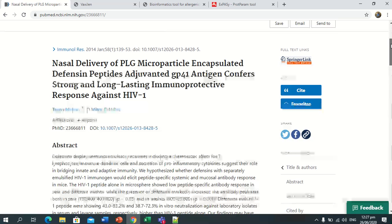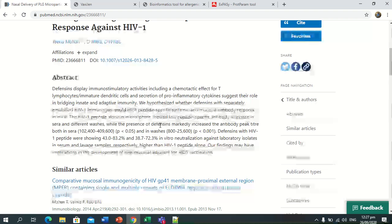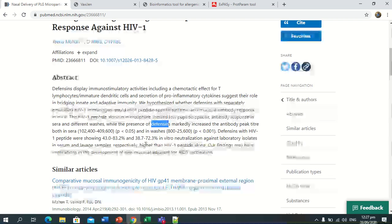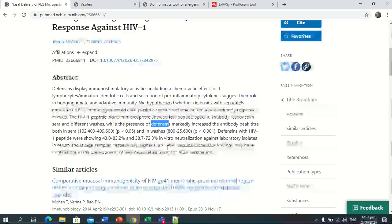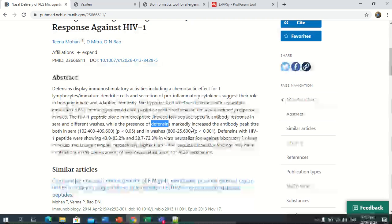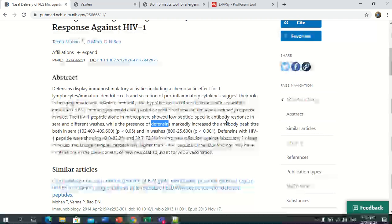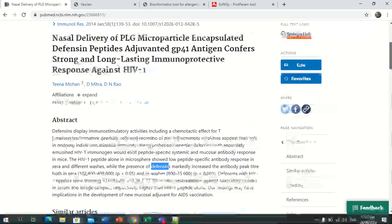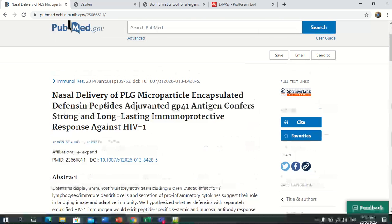There is a paper about the mammalian beta defensin peptide sequence, which is mammalian beta defensin used against the HIV virus. This HIV-1 peptide — mammalian beta defensin — has increased the antibody peak and increased the immune response for a longer time.